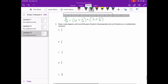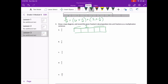Moving on to number 3: draw a tape diagram and record the given fraction's decomposition into unit fractions as a multiplication sentence. Starting with three fifths — one whole is divided into five pieces and three of those are shaded. So three fifths equals one fifth plus one fifth plus one fifth, and three fifths equals three times one fifth.